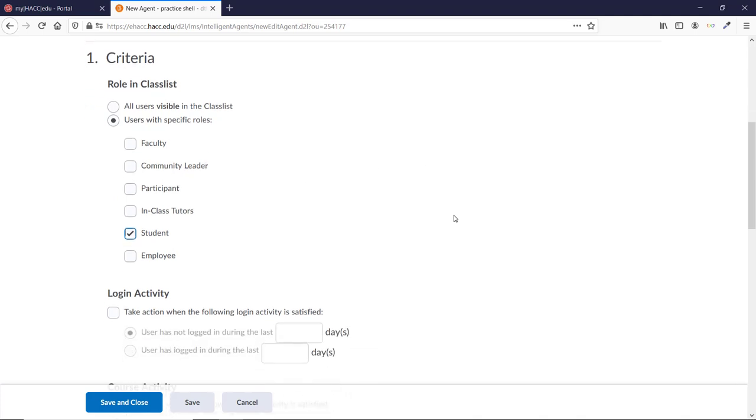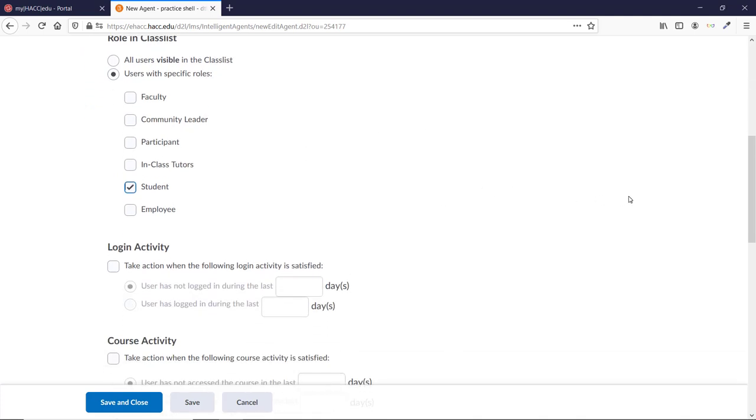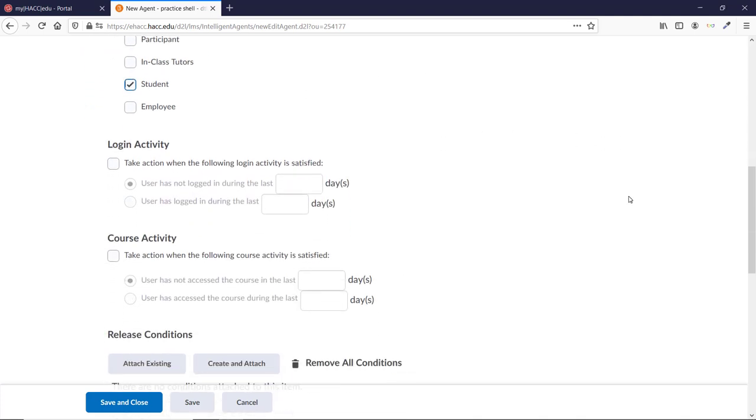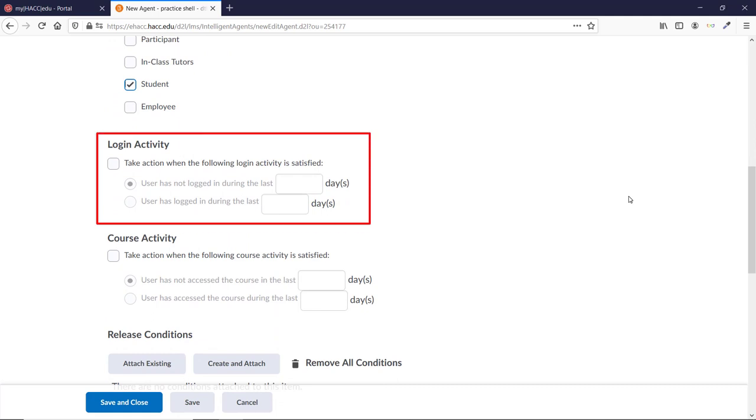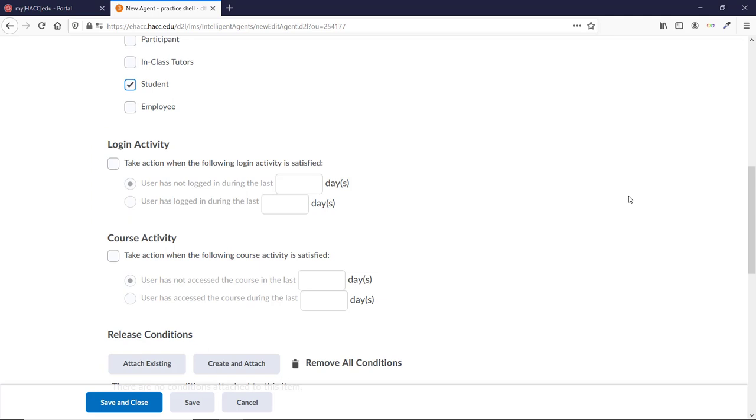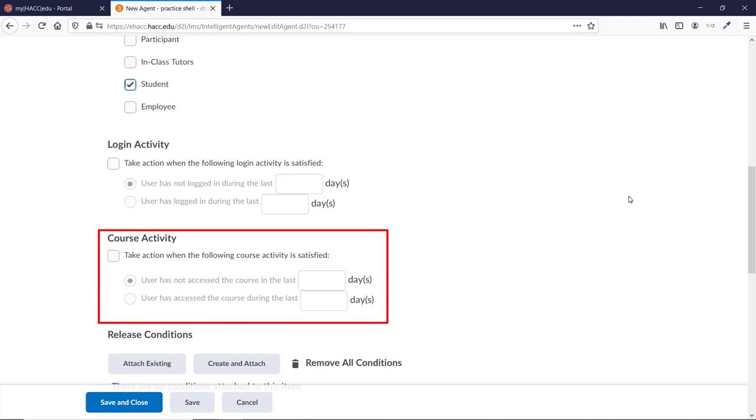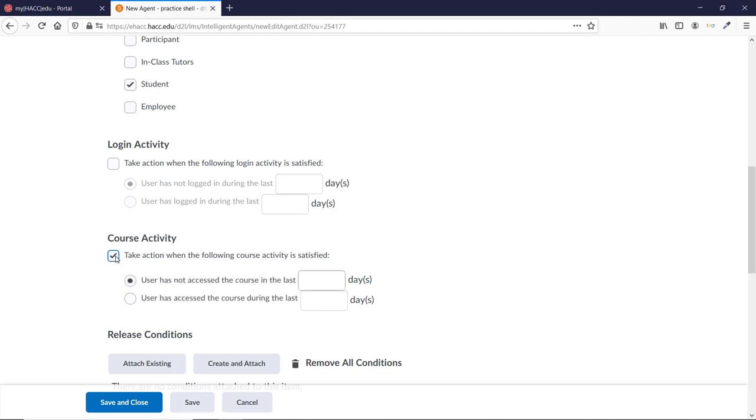The next section gives two options, Login Activity and Course Activity. Login Activity checks to see if a student has logged into D2L in any way. This means that if they log in and go to a different course, or even go no farther than the D2L homepage, it won't email them. Instead, we want it to email them if they haven't come into our course, regardless of what they do in other parts of D2L. So click the box under Course Activity, and leave the top button selected, which says User has not accessed the course in blank days.